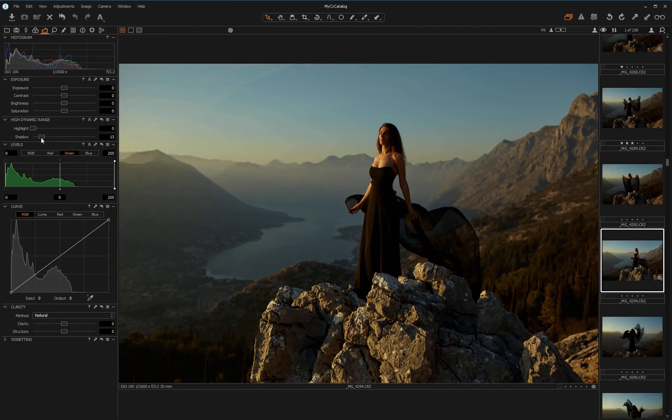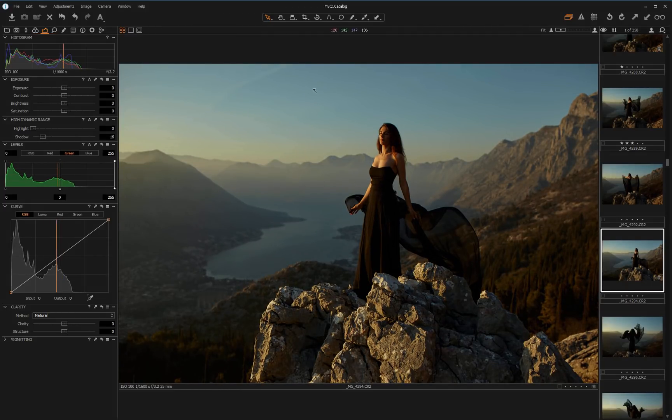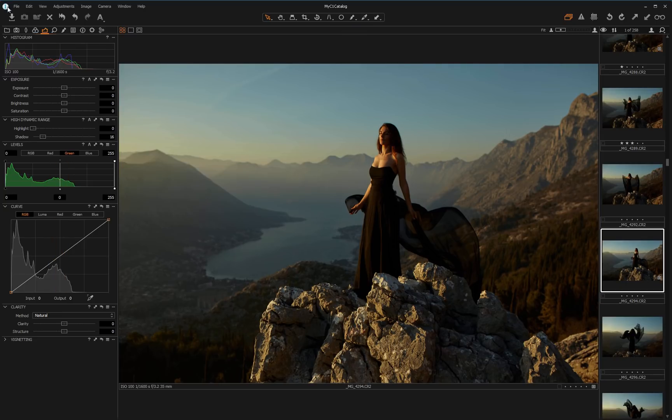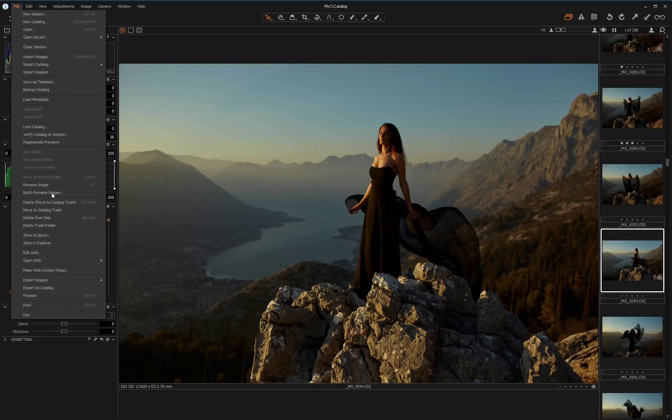I lighten the shadows a little. Now, I need to open this processed photo in 3D LUT Creator. To do this, I go to the menu File, Edit Width.